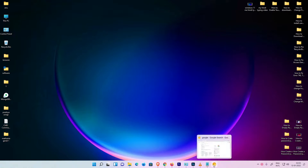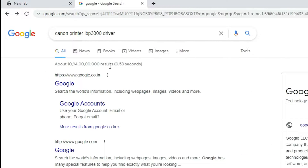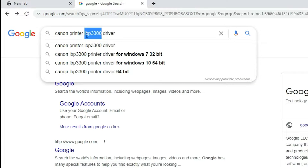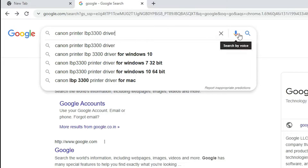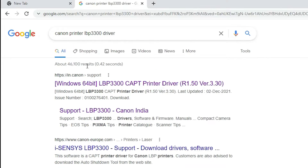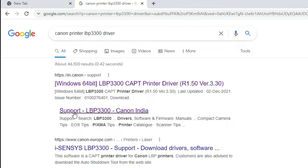First of all, go to any web browser. There are two ways to find your Canon printer driver. The first way is to type 'Canon printer', then the name of your model number, then 'driver', and hit Enter. We find two links here — one is from Canon directly, and the second is a sub-link of the Canon printer.